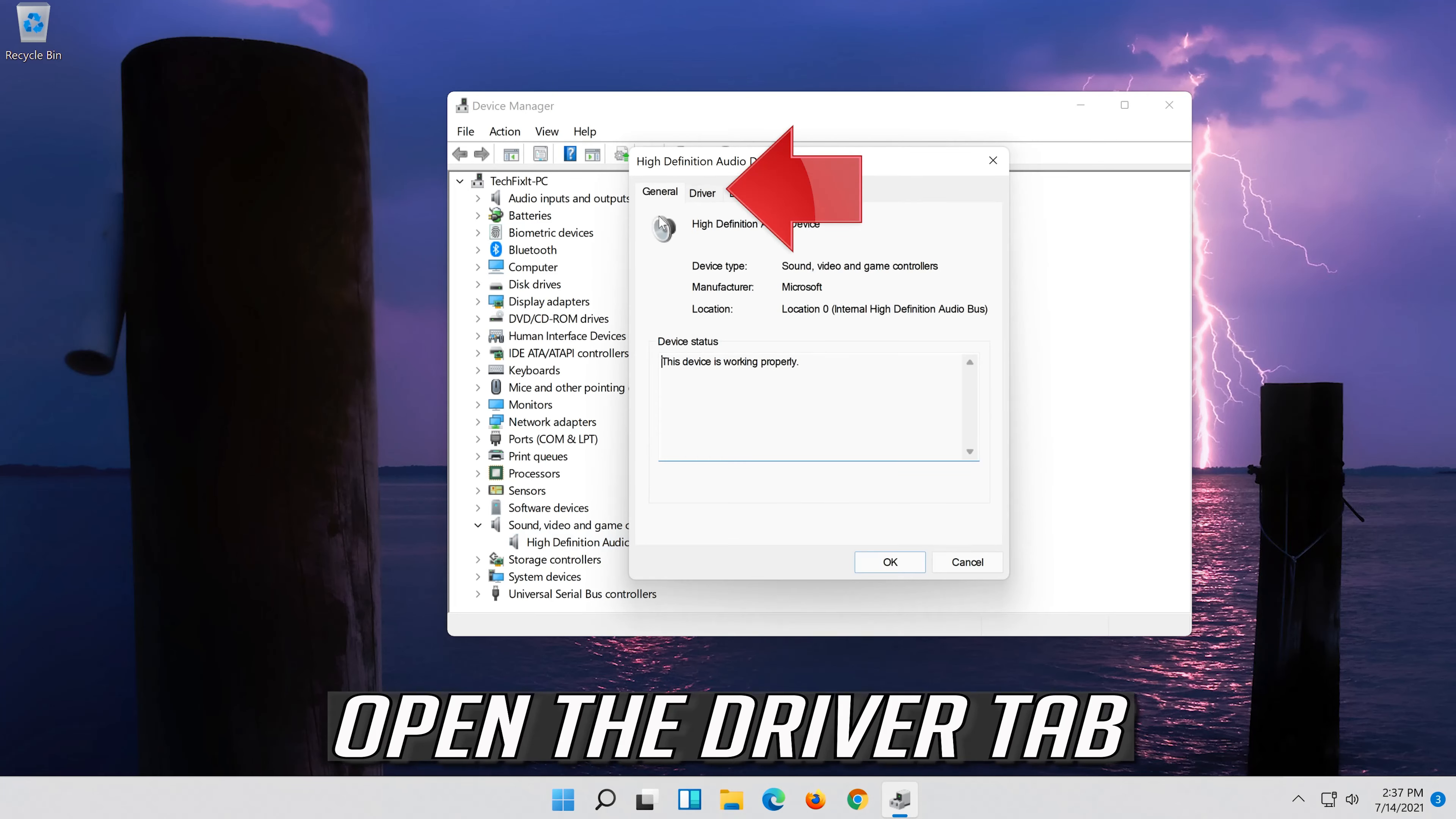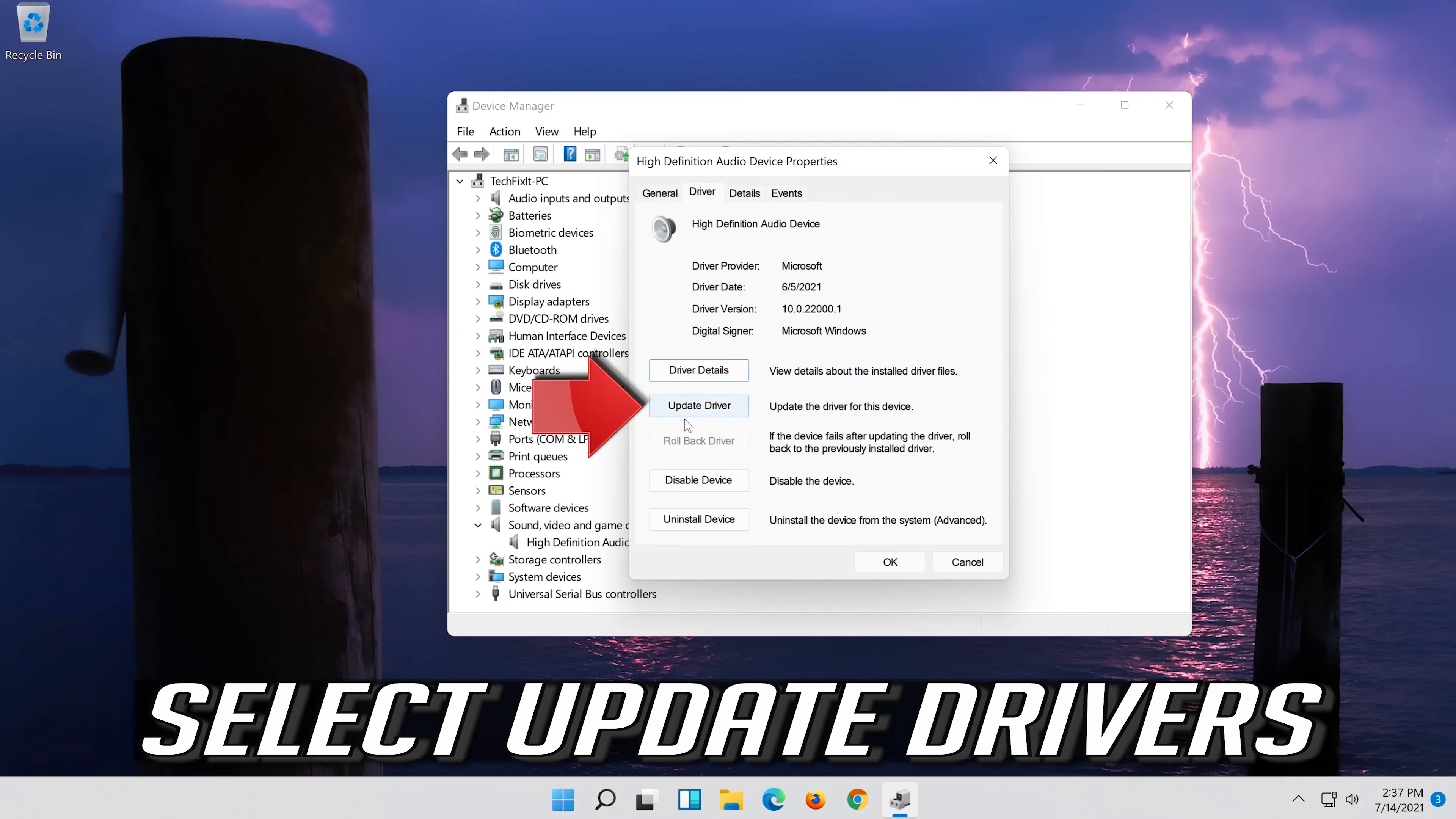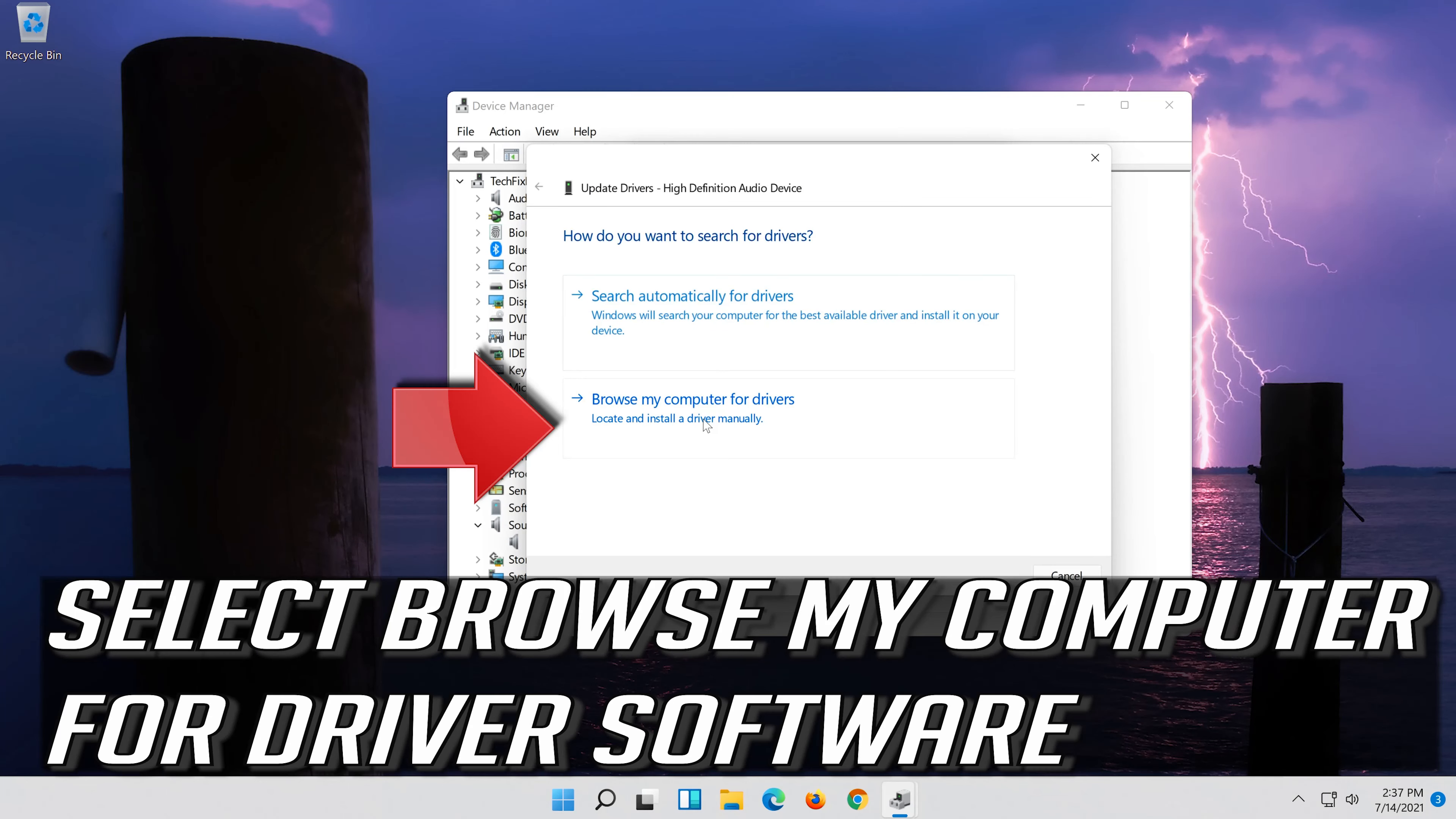Open the Driver tab. Select Update Driver. Select Browse my computer for driver software.